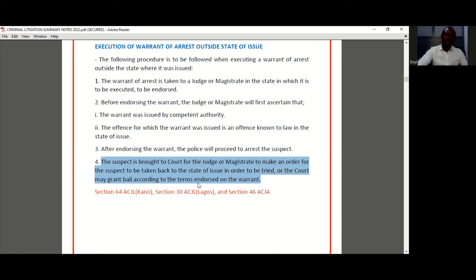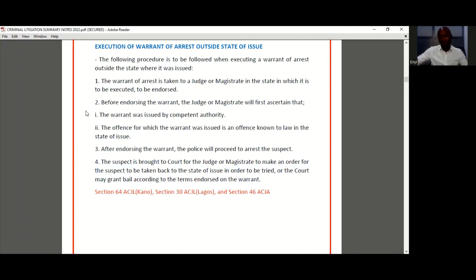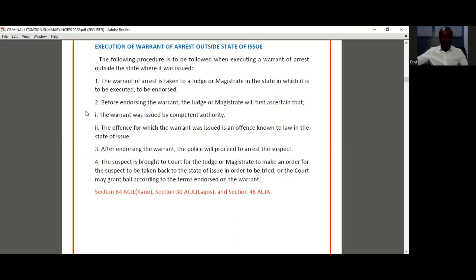In summary: Step one — the warrant must be taken before a judge or magistrate in the state where it's to be executed for endorsement. Step two — before endorsing, the judge or magistrate confirms that the warrant was issued by competent authority and that the offence is known to law in the issuing jurisdiction. Step three — after endorsement, the police proceed to arrest the suspect. Step four — the suspect is brought back to court for an order to be transferred to the issuing jurisdiction for trial, or bail may be granted if the terms on the warrant are met.